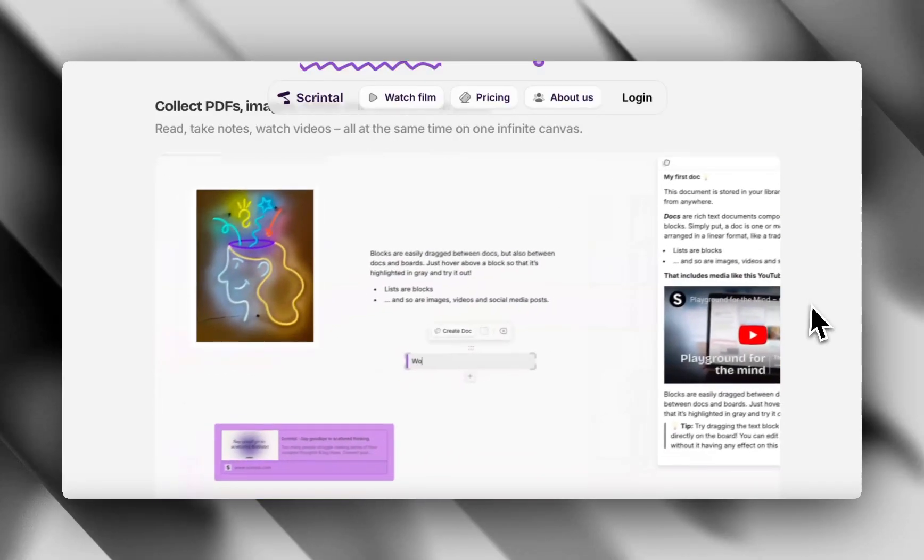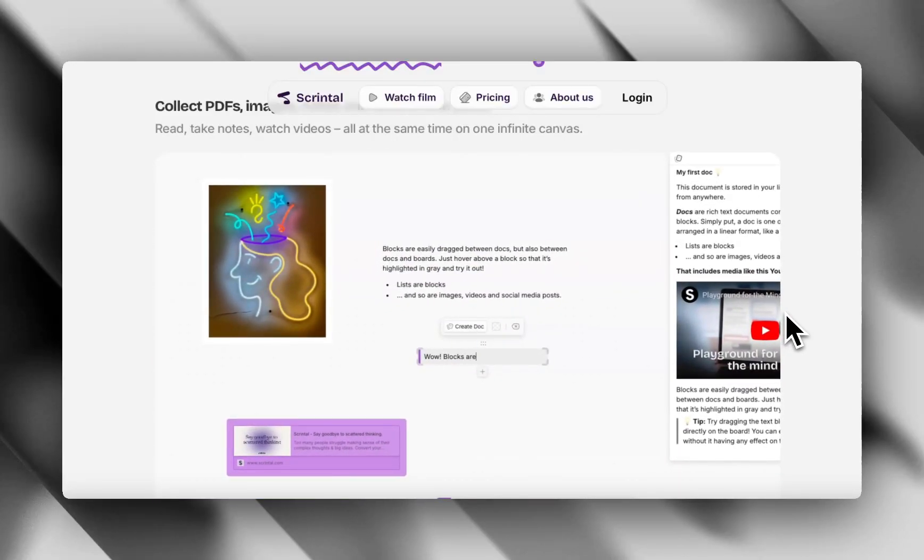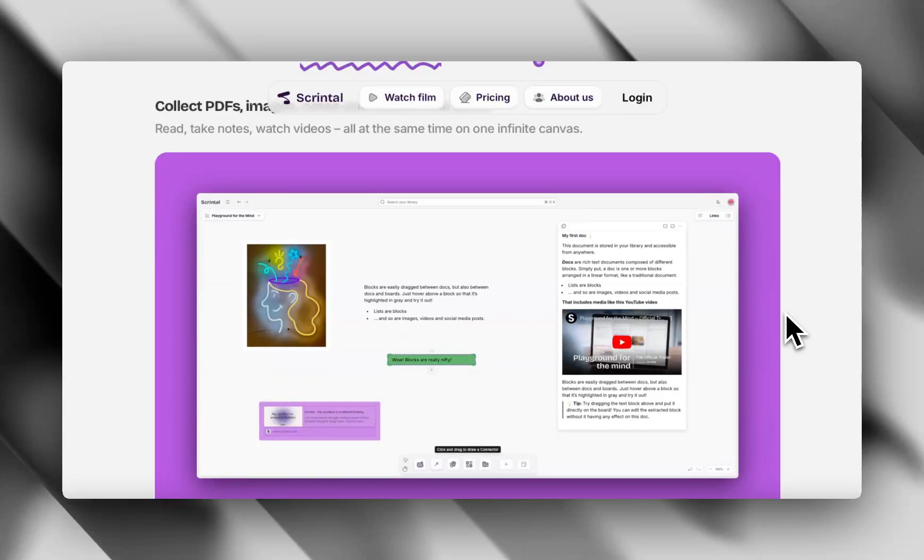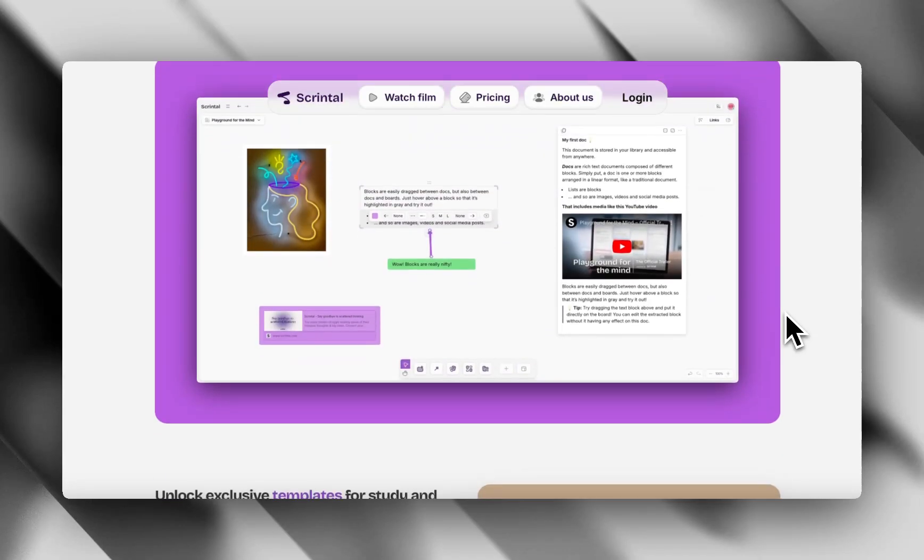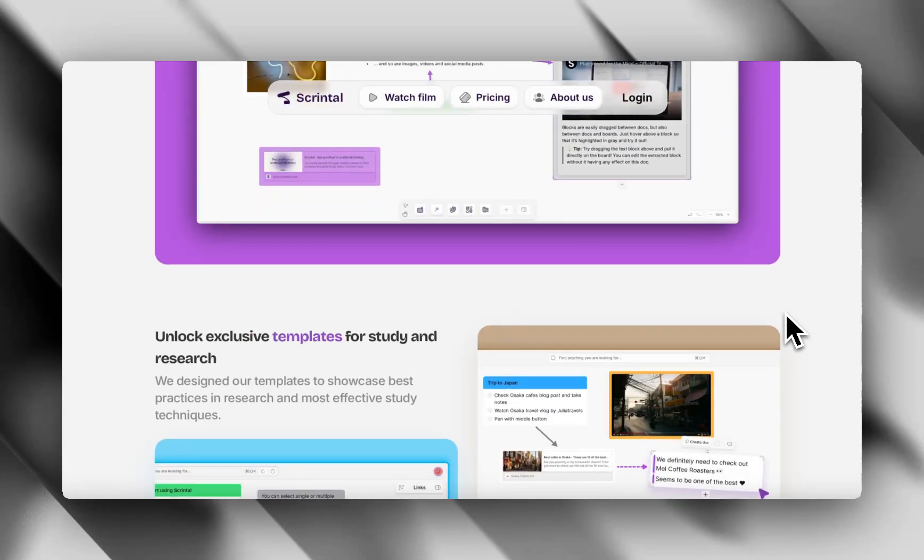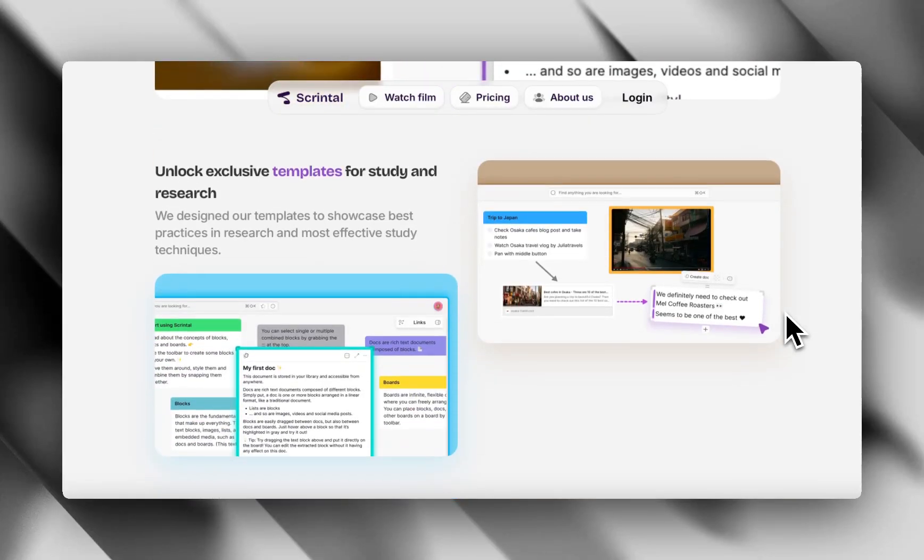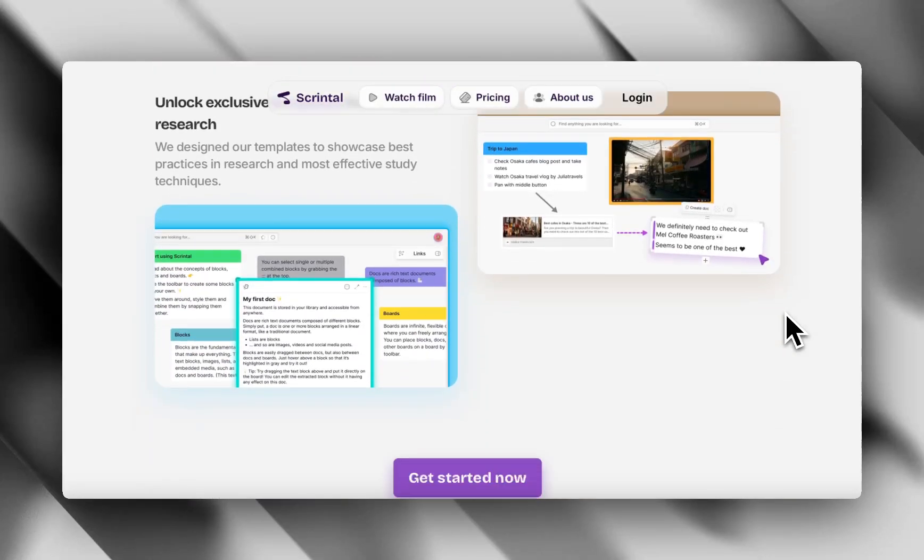Clean UI. It feels lighter, more spacious. Kind of like the Miro of note-taking. Great for collaboration as well. ScreenTel leans more towards team use, and it's easier to share and work together on ideas.